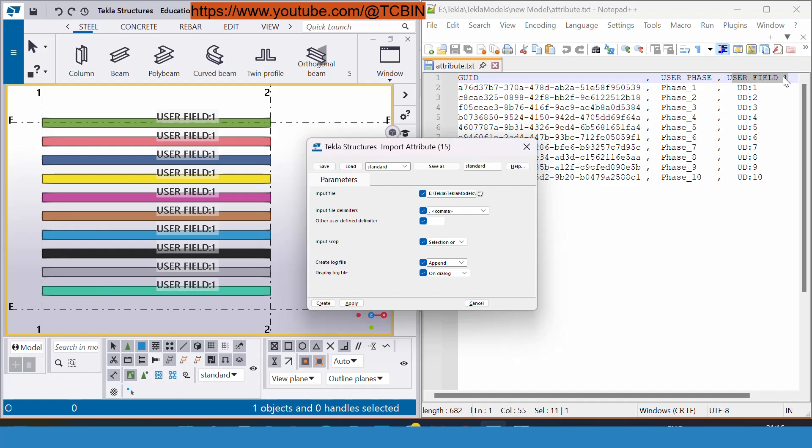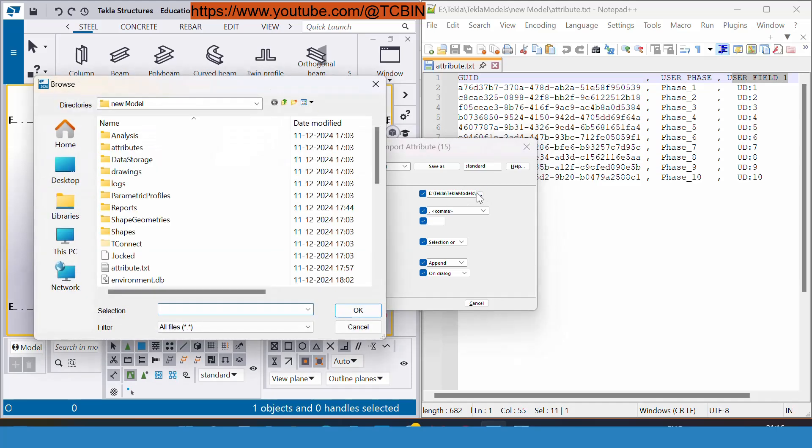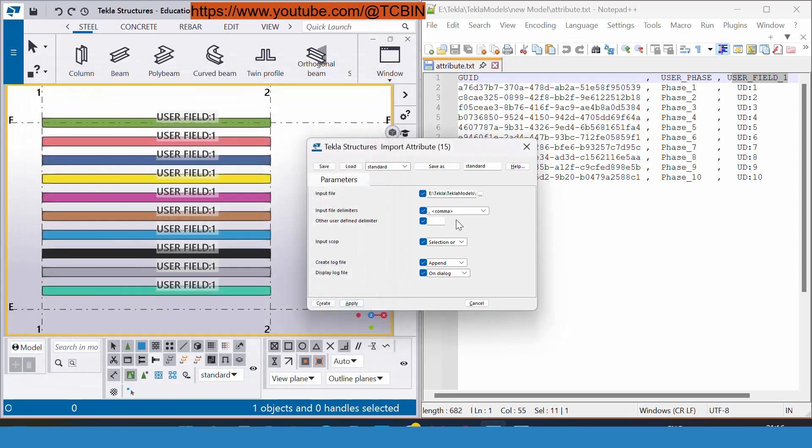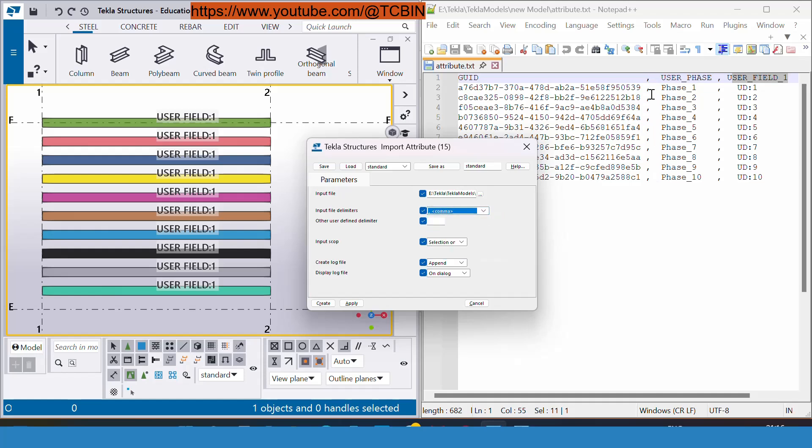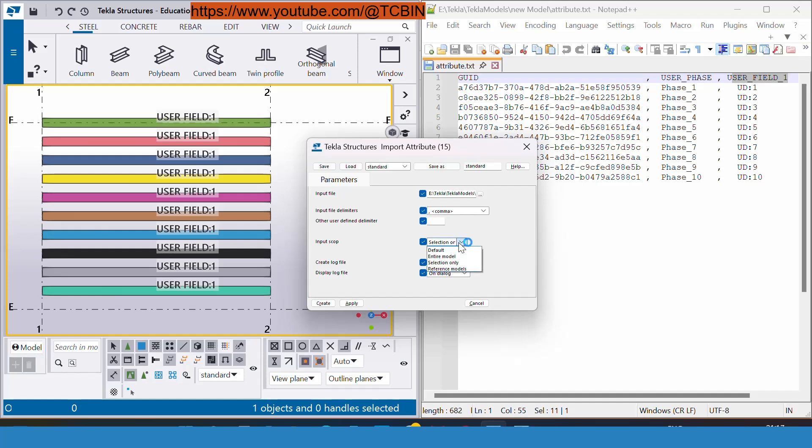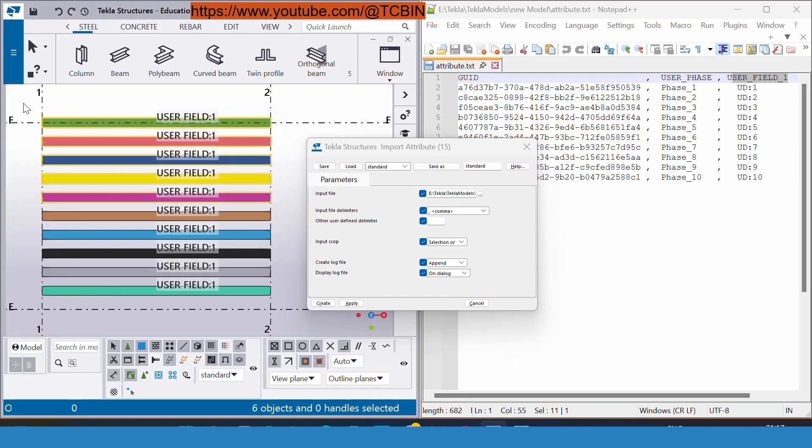Let's see how it works. Here from the input files, because I have already placed this attribute dot text file inside my folder, I have to give the path and input file delimiter. Because the delimiter I have given is comma, I will select it as comma. If you have the space in your file then you need to select this space. Input scope, here we have these options.